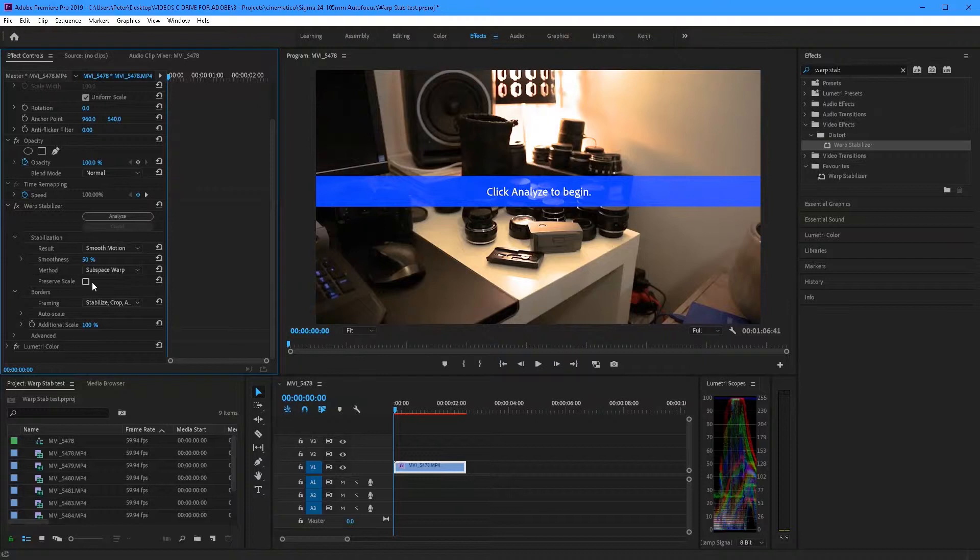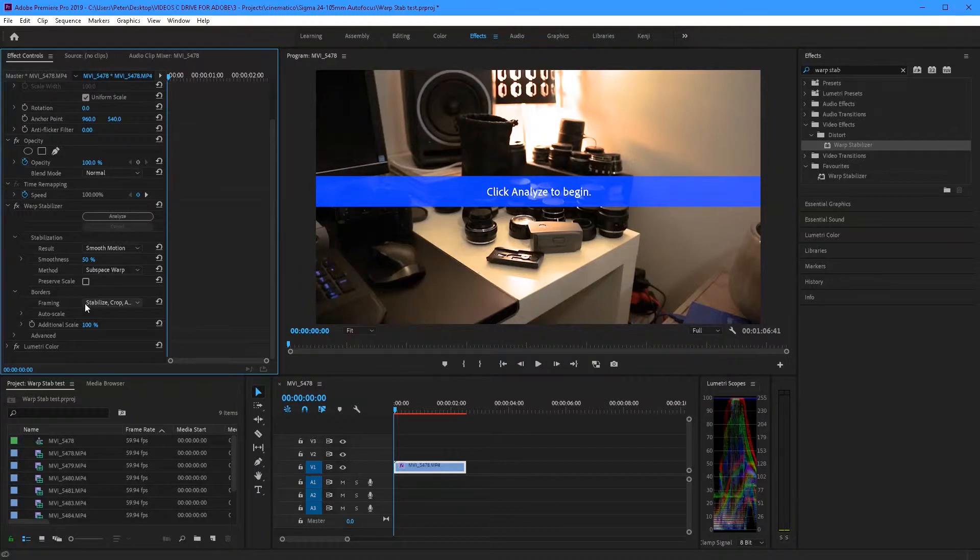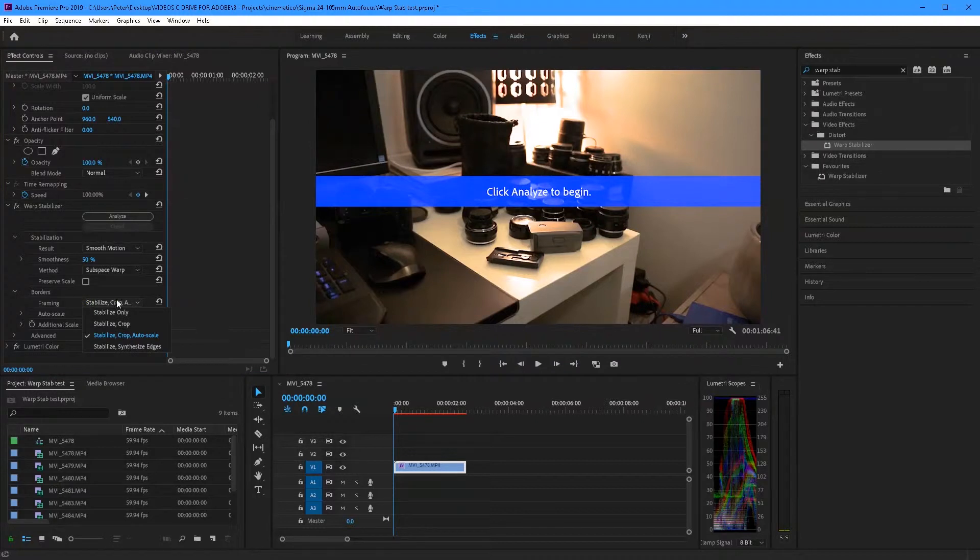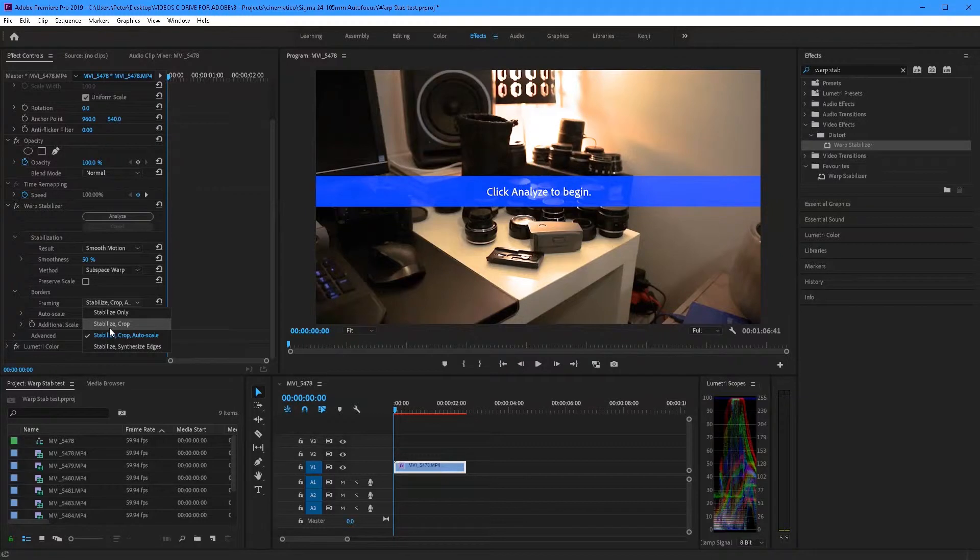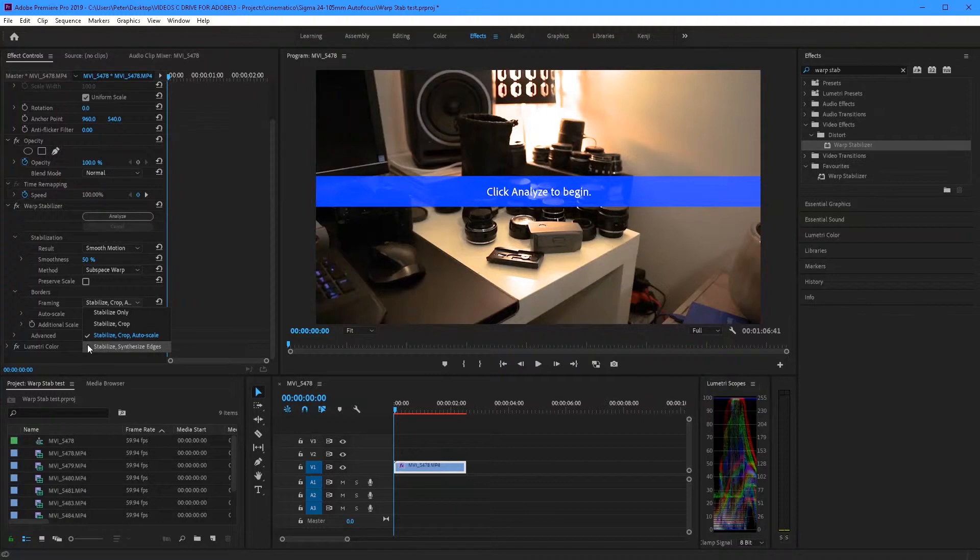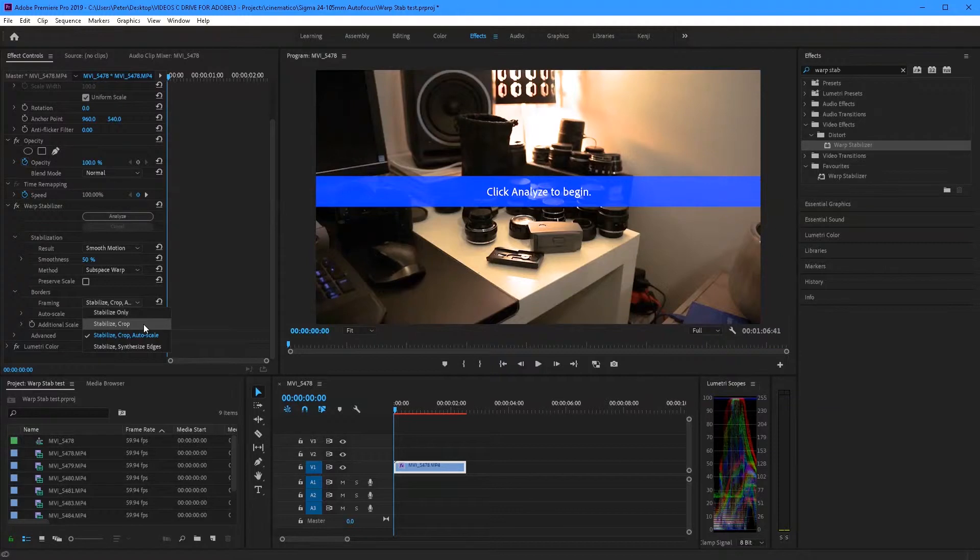Later on you'll see how different methods make the video look much different. Next up is framing. Now this basically decides how much you want Premiere to do for you. So if you click the drop-down menu you'll have stabilize only, stabilize crop, stabilize crop auto scale and stabilize and synthesize edges. You probably don't get what all those mean but it will make sense later.